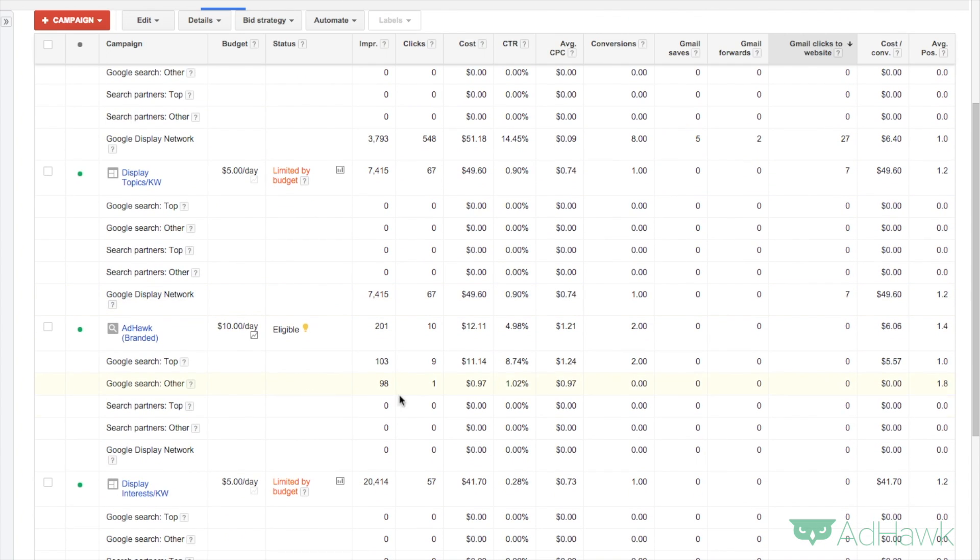Scroll down to one of my search campaigns, and what this tells me is how I'm doing on top of the page versus other. So top of the page being 1.0, other being 1.8. This is really important data.